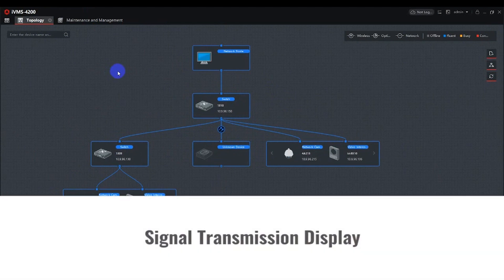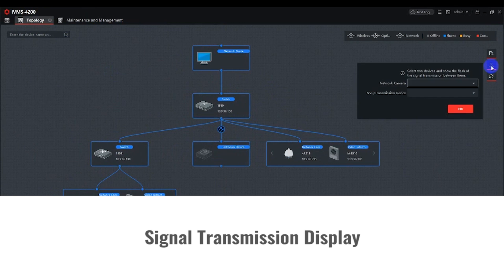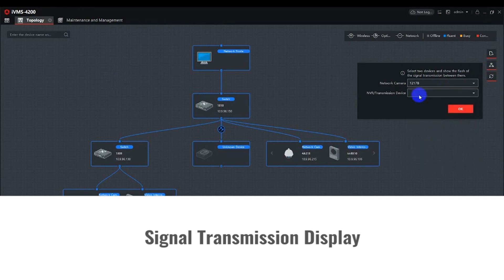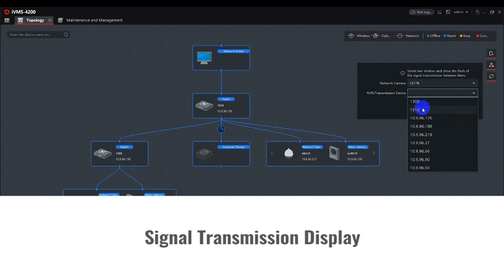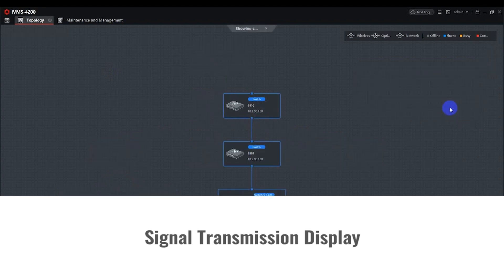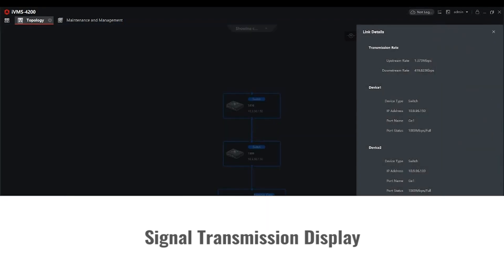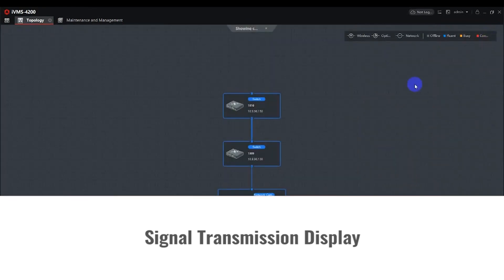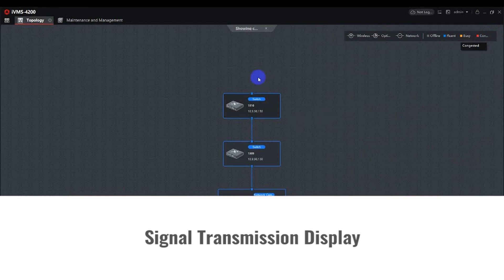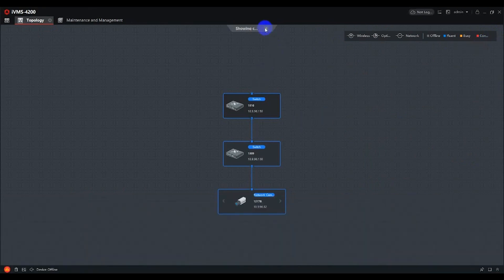Signal Transmission Display can show only the path between a camera and a Smart Managed Switch. To use this function, select the signal display icon on the right, then select the camera and the Smart Switch, and press OK. Non-related topology information will be hidden, though all features and functions will remain functional as intended even though they are not displayed. Click the top X icon to exit the signal transmission display and return the topology back to normal.